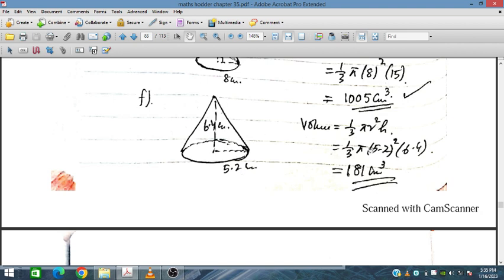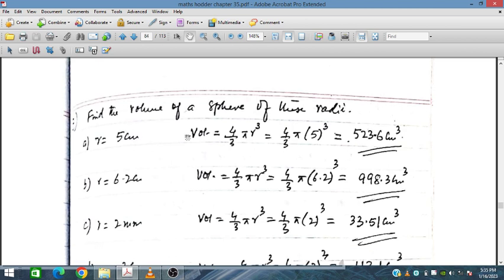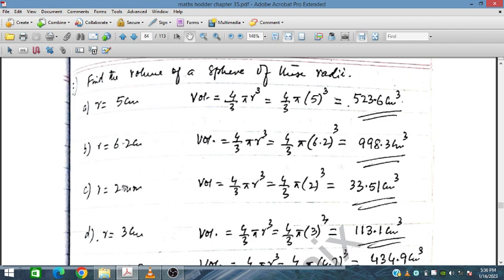Now find the volume of each sphere. We are given the radius, and we use the formula 4 upon 3 pi r cubed, placing the radius value in to get the answer in cm cubed. Similarly for the next sphere by substitution. Note that one sphere has dimensions in millimeters, so the answer should be in mm cubed. Another has a radius of 3 cm.